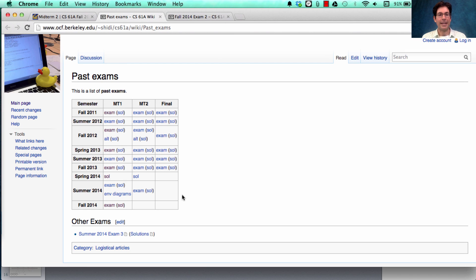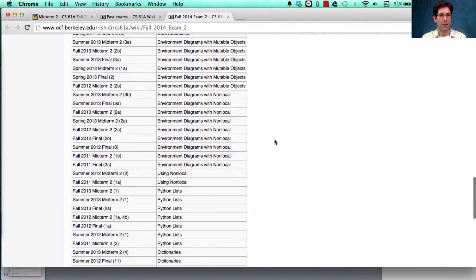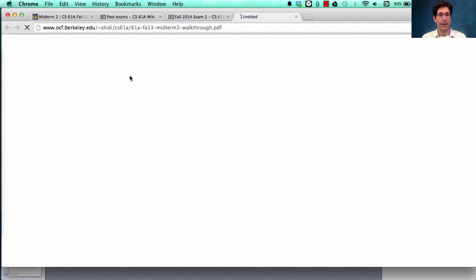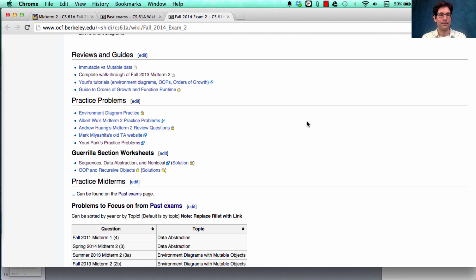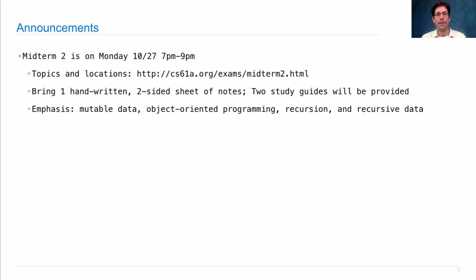The past exam from Fall 2013 actually has an entire walkthrough, which you can find linked from the review guides page. So if you want to understand not just what the answers to problems are, but how to solve them, take a look at these resources. You are allowed to bring one handwritten, two-sided sheet of notes that you create yourself. The two study guides will be provided for you, and the emphasis is on these four topics.